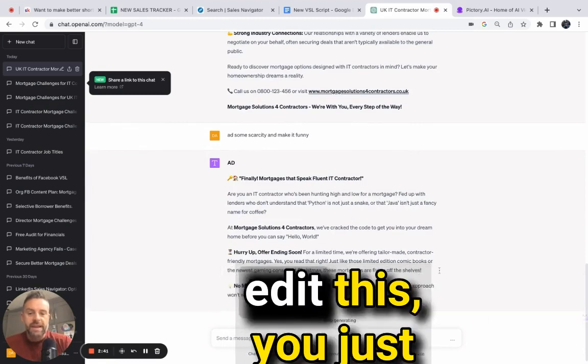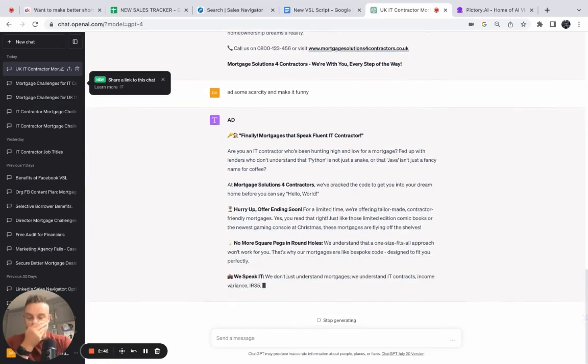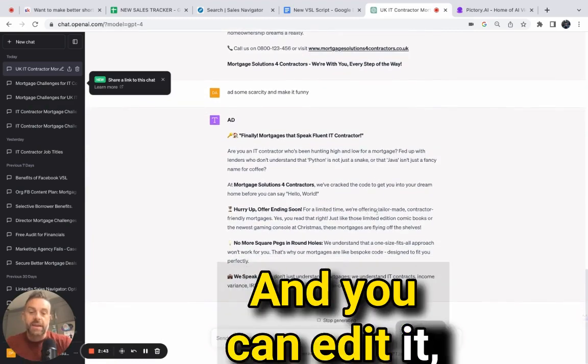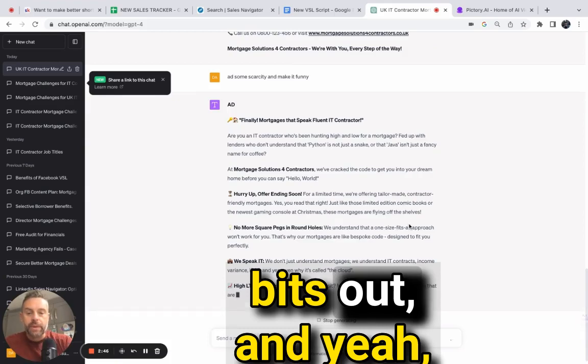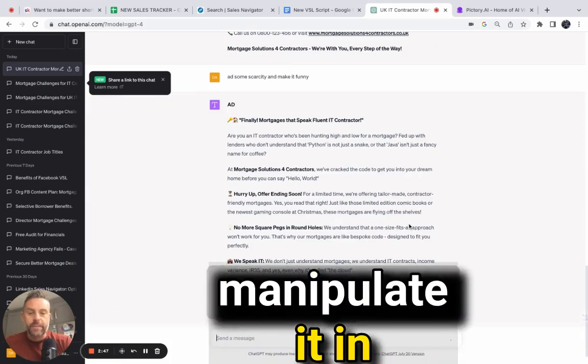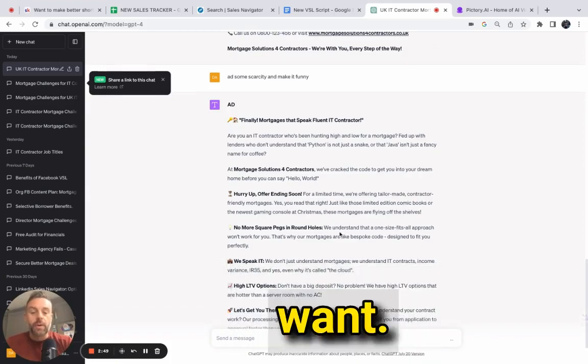Obviously you can edit this - just copy and paste it, then edit it, add bits in, take bits out, manipulate it however you want.